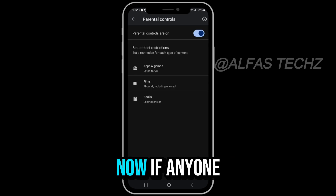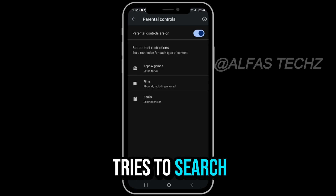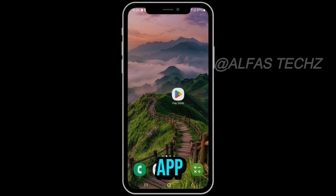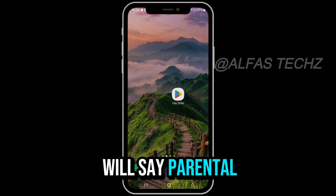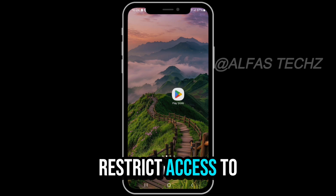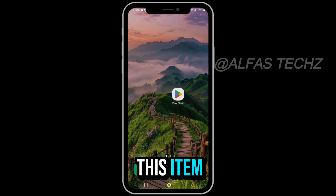Now, if anyone tries to search for a blocked app, the Play Store will say: Parental Controls restrict access to this item.